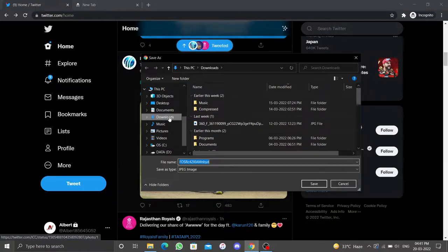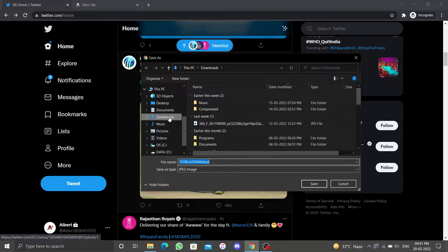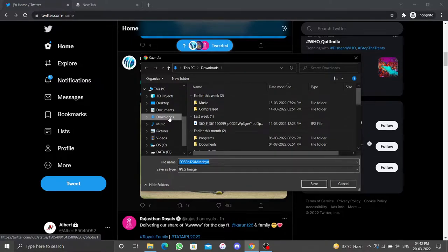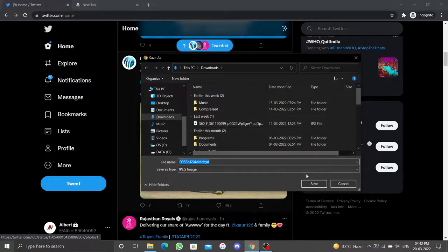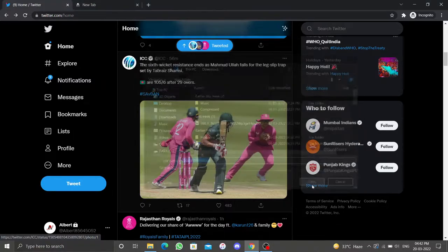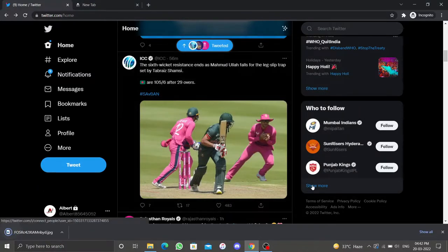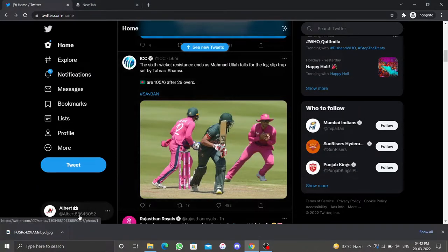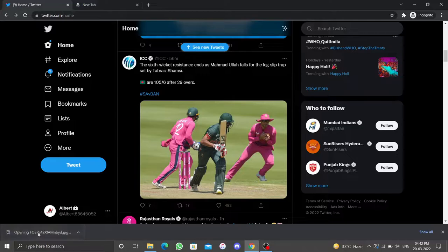The download folder is set as the default location. You can save to any directory of your choice. When you are finished, click save and the image will be saved. Well, that's how you save images from Twitter on your desktop.